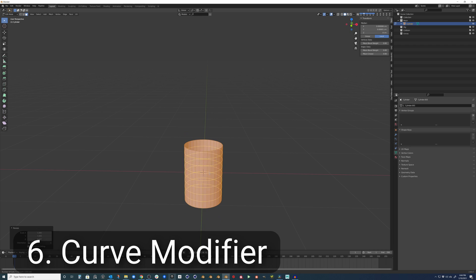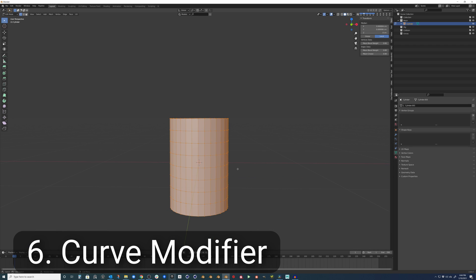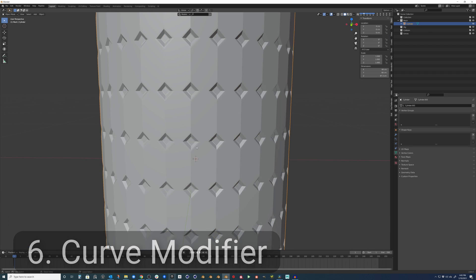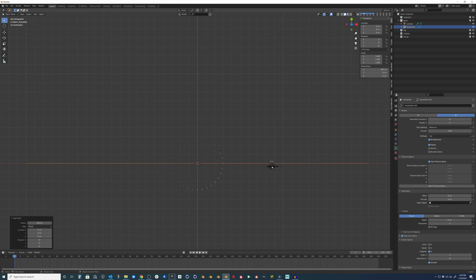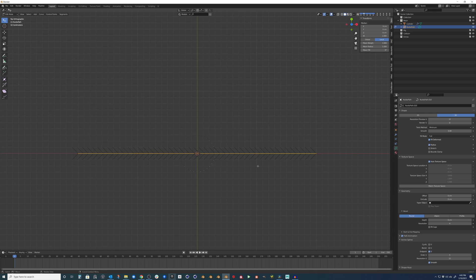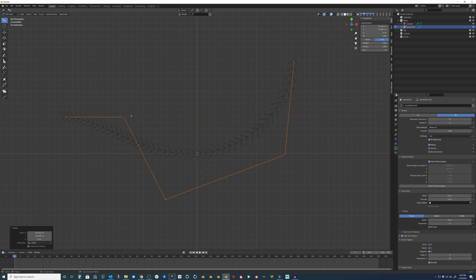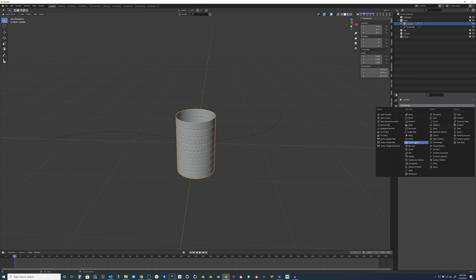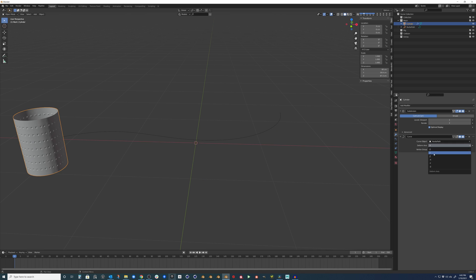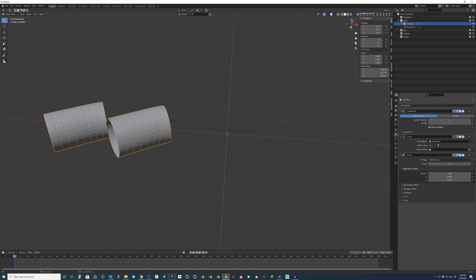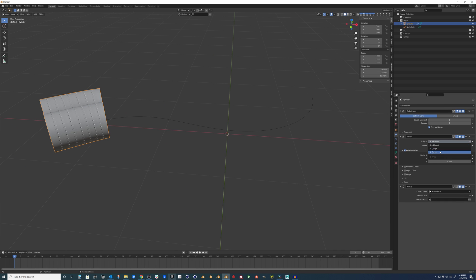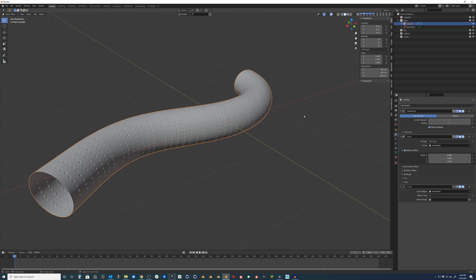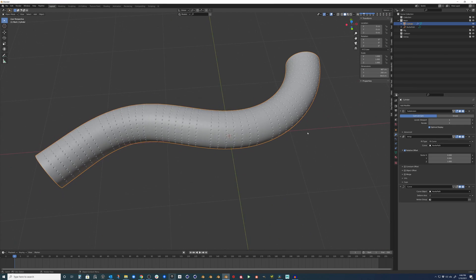Last but not least is the curve modifier. This modifier can be used in conjunction with polygonal modeling techniques to bend shapes easily. If your object doesn't fit the curve, add an Array modifier set to Fit Curve then select that curve. Then choose which vector makes sense for your purpose.